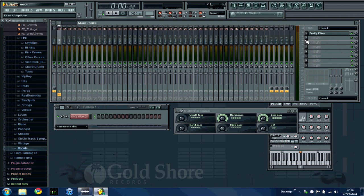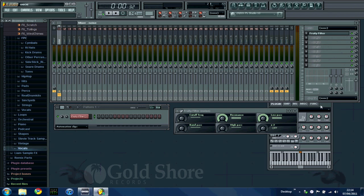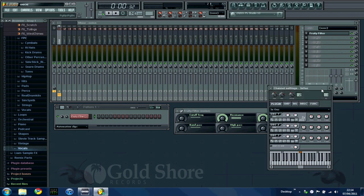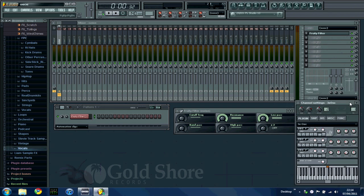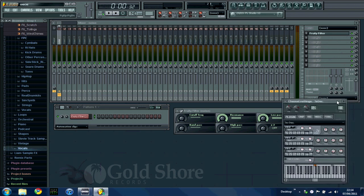But we're going to be doing more tutorials on transitions between tracks, as that's what this actually is. So just keep an eye, watch this space, rate, comment, subscribe. And if there's any tutorials that you'd really like to see, don't hesitate to drop us an email on info at goldshorerecords.com. And don't forget to check out the website, which is www.goldshorerecords.com.